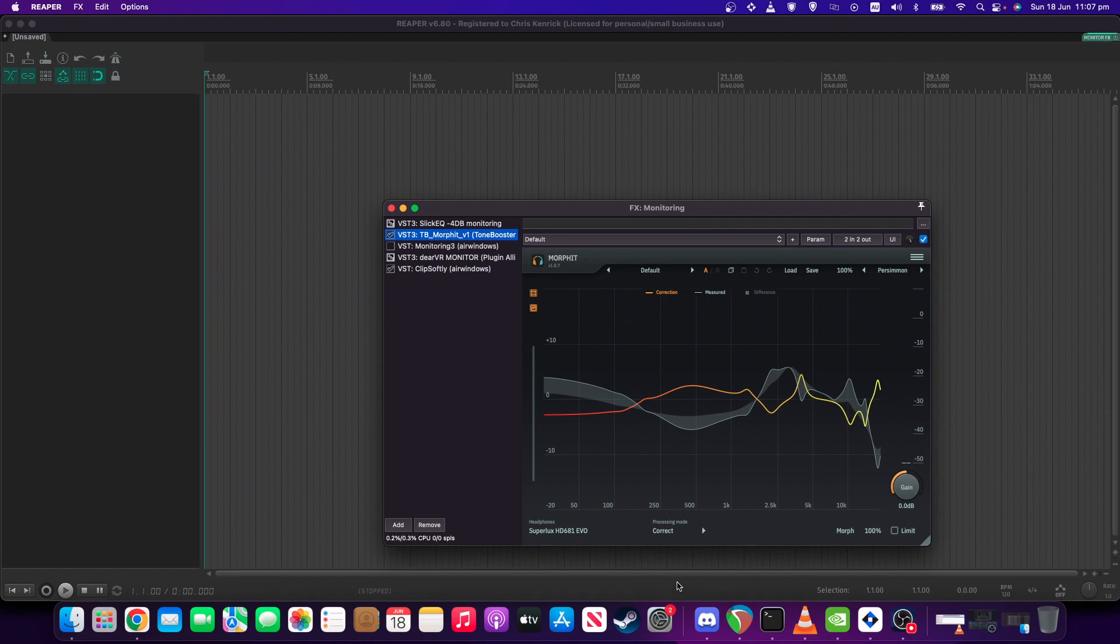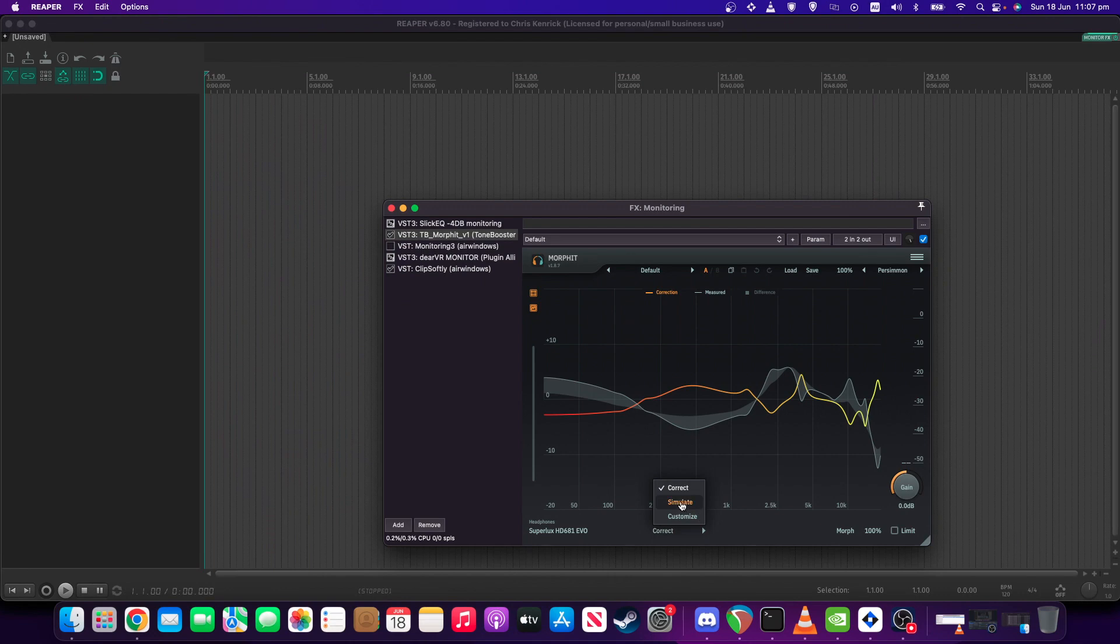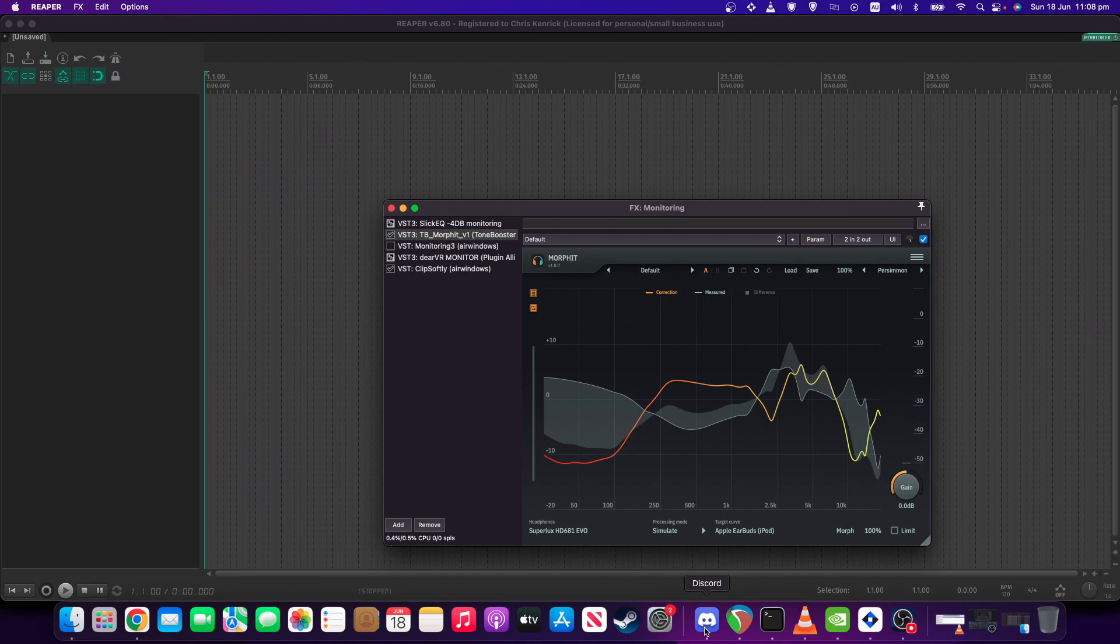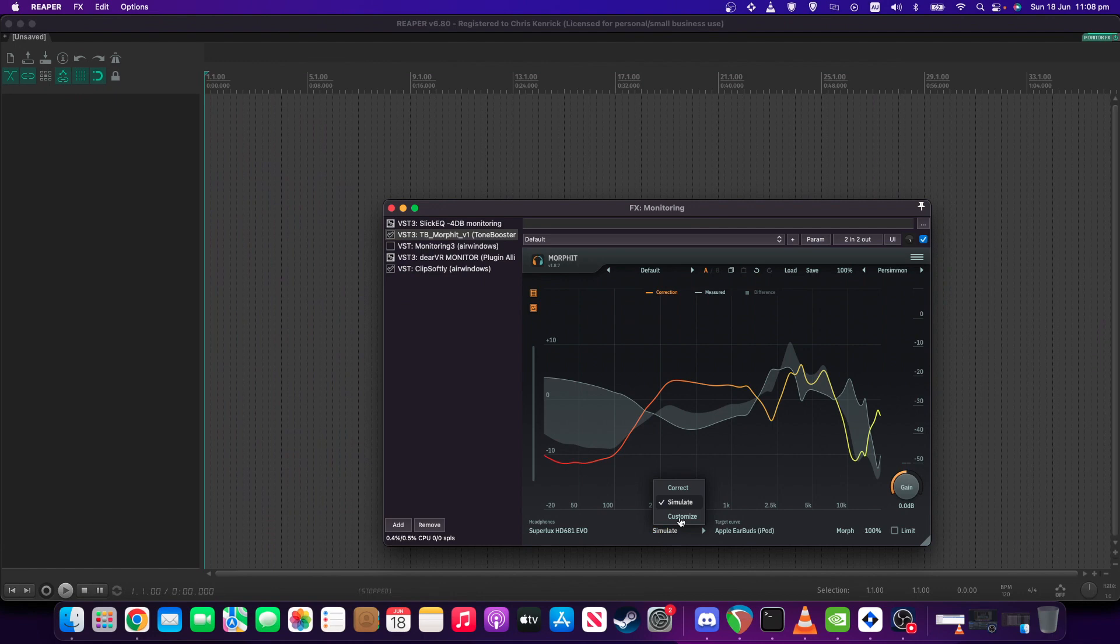But the one thing about this one, which not all of them have and can be handy, is that as well as just being able to correct, you can also do a simulate. So for example, if you want to simulate Apple iPod earbuds, you can choose that, and it will make the mix sound like it's being played back on Apple earbuds in terms of frequency response, which again is another thing which is very useful when mastering to give you an idea of, okay, if someone's listening on Apple earbuds, what's it going to sound like to them, roughly.